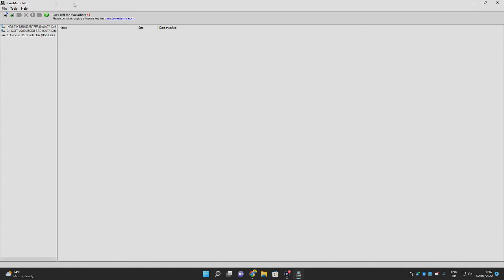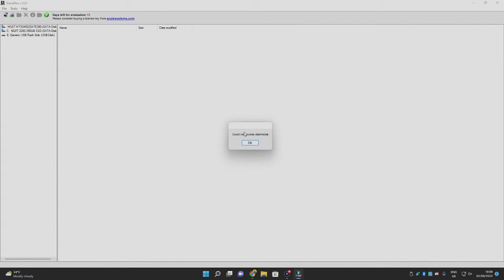TransMac will open and show a device tree on the left. This lists all your connected devices — in my case, a generic USB flash disk, my second hard drive, and my main drive. To use the software, select your device. When I right-click my USB, I get a popup saying 'Could not access disk/media.' Don't worry — your USB is not corrupted; it just means it's not formatted as APFS, so TransMac can't read it yet.